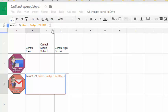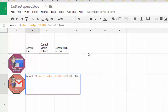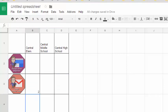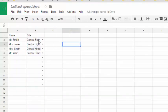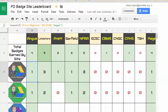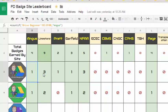You might want to extend that range further down in case you have a lot of teachers earning badges, but for this example I'm using B2 to B12. Then a comma, and now I'm telling it what to look for — in that range in that sheet, if it sees 'Central Elementary,' count it. I put that in quotation marks: open quote, 'central elem,' close quote, then Enter. It puts a 2 in there because there were two teachers from Central Elementary that earned that badge.